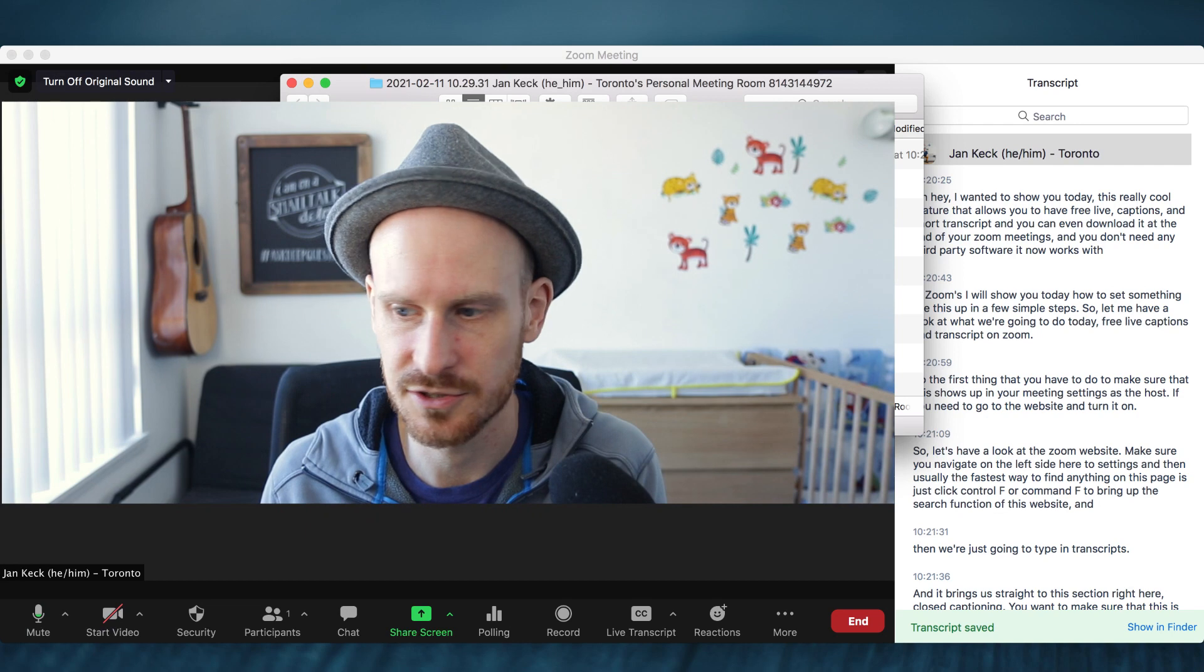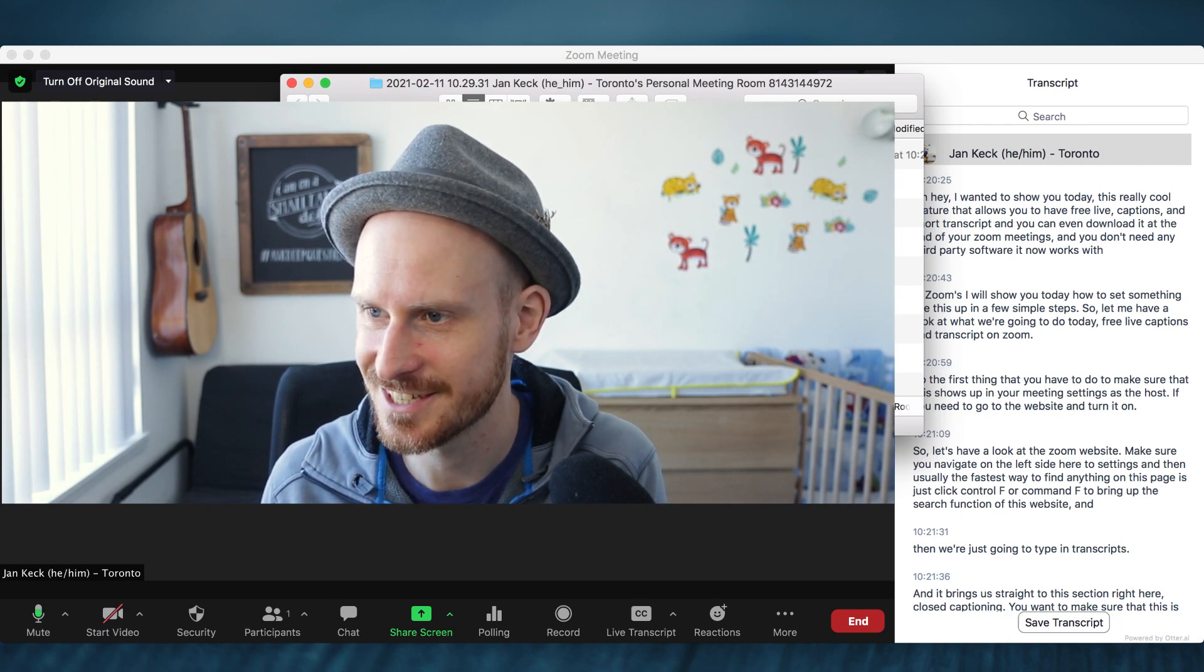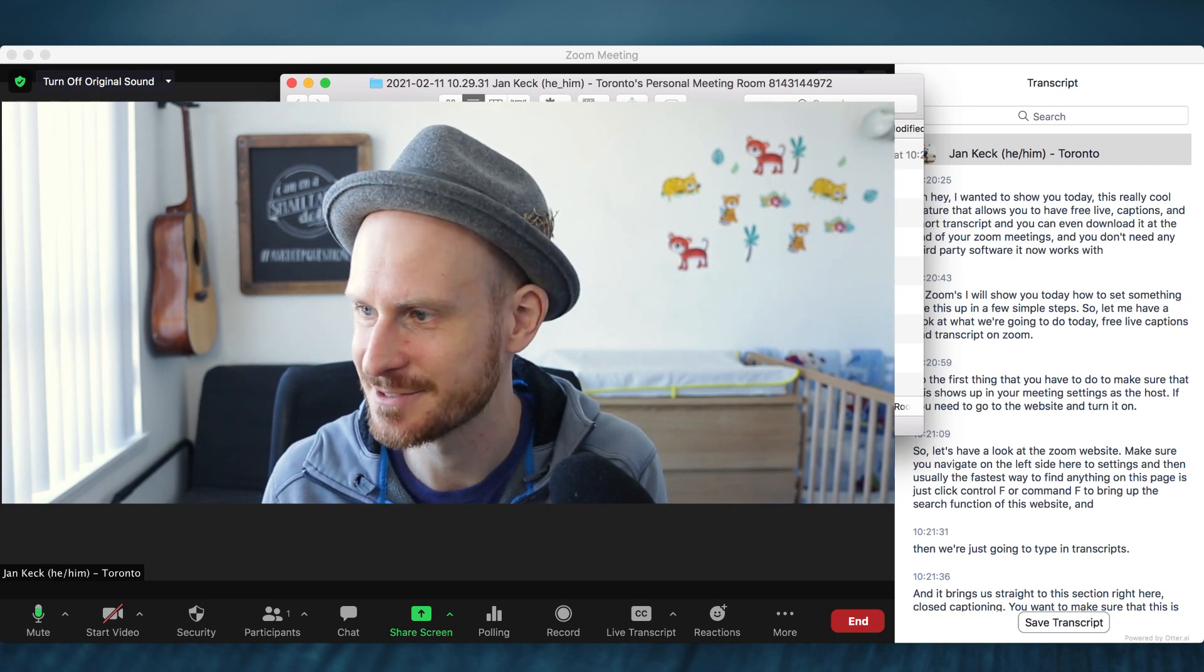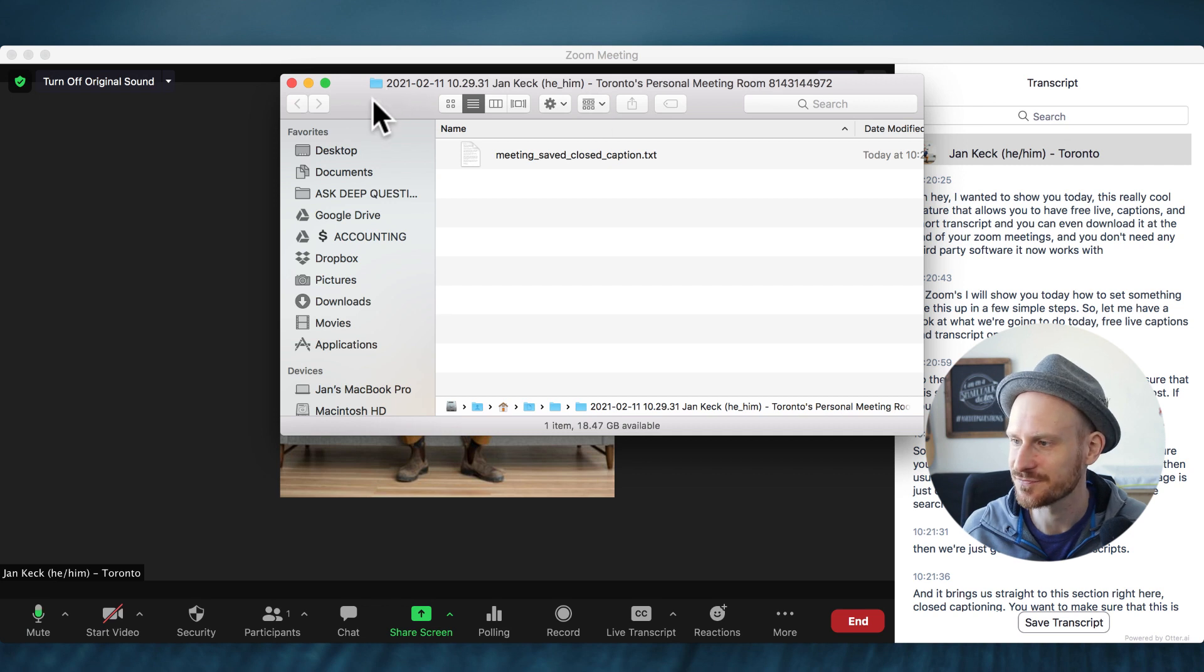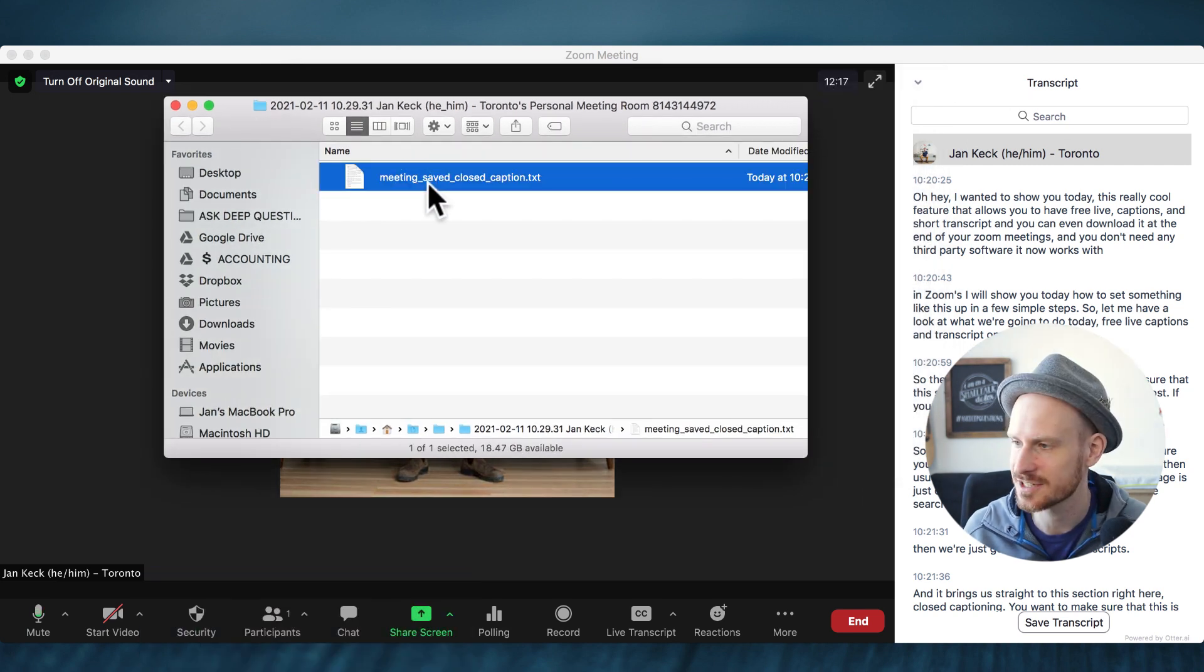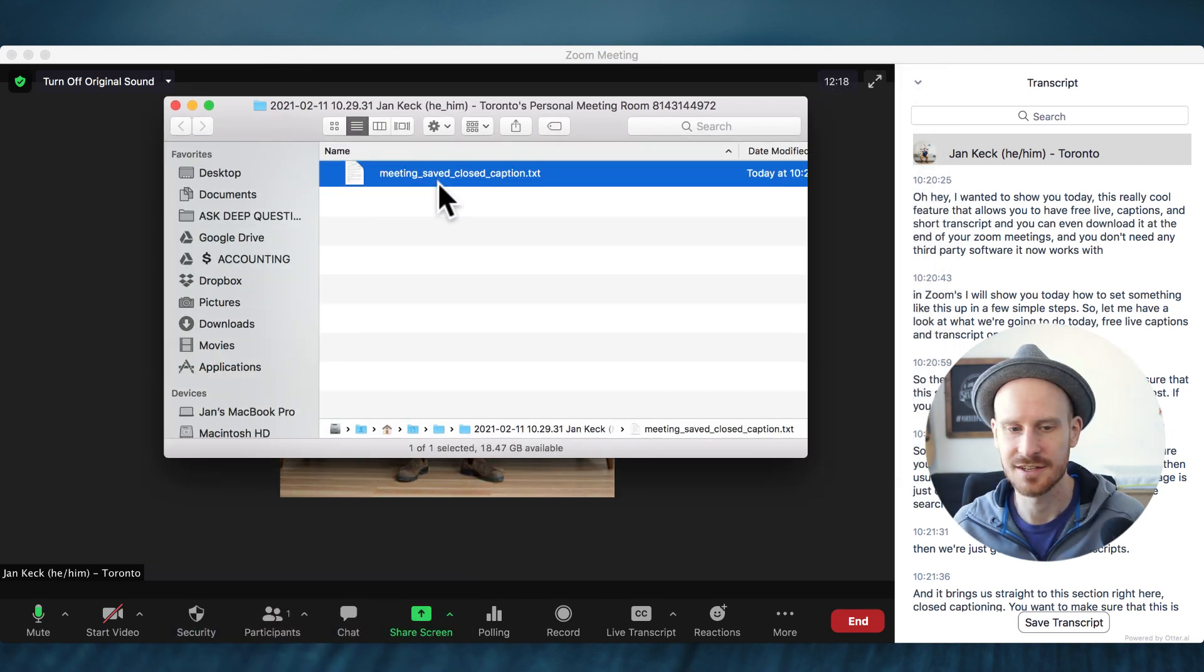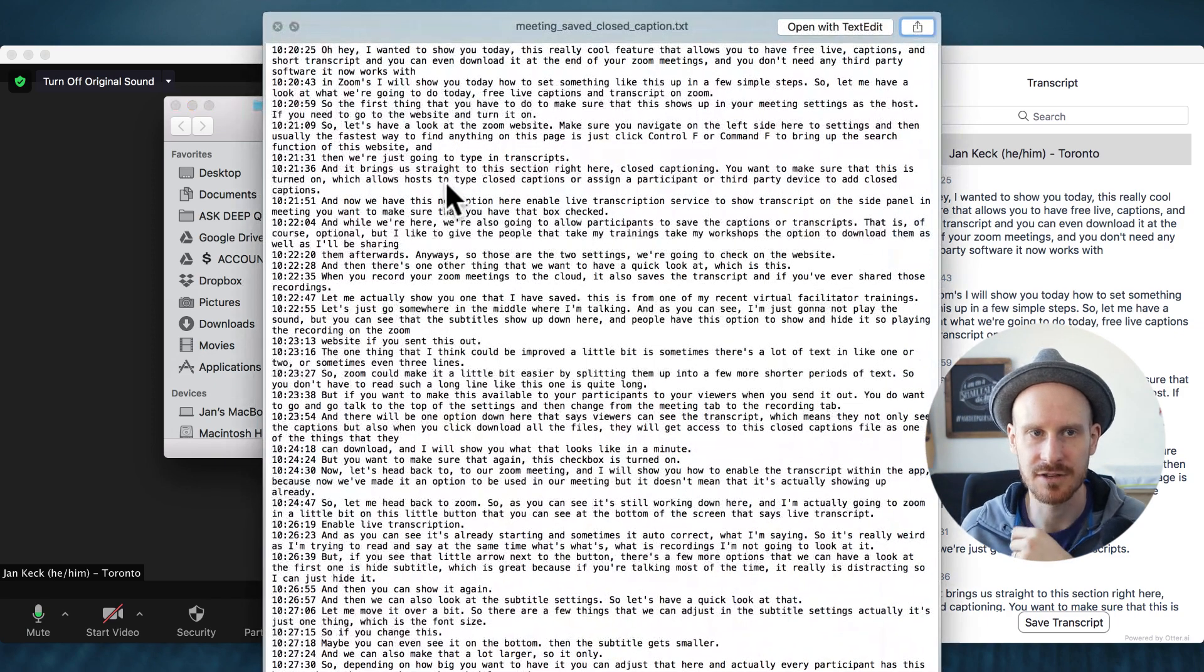Hold on. I need to switch my view so you can actually see what I am seeing. Let's come over here. So now in the finder, you have this text file.